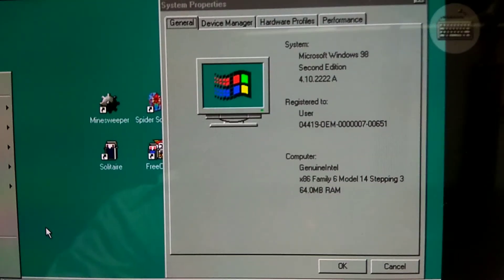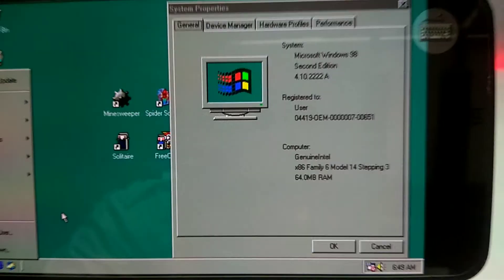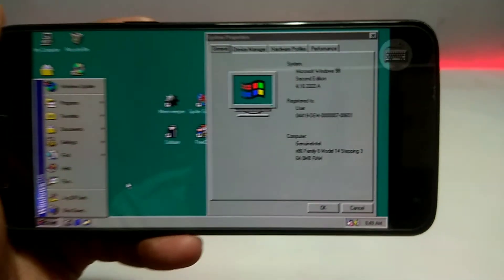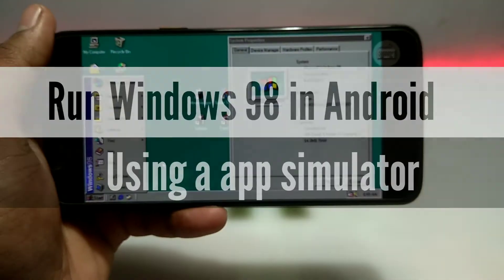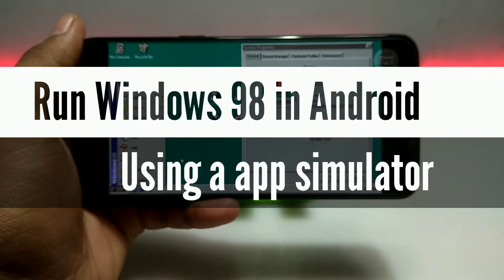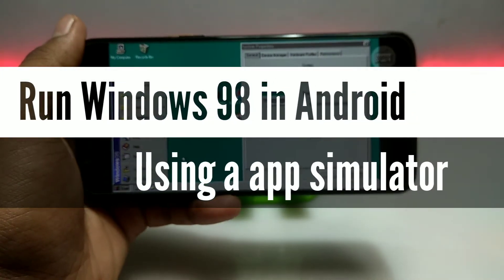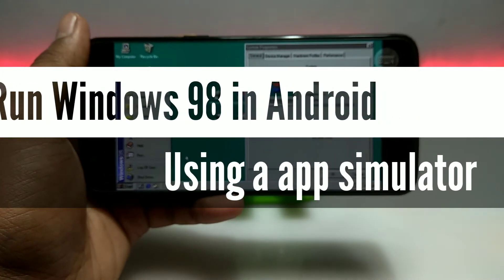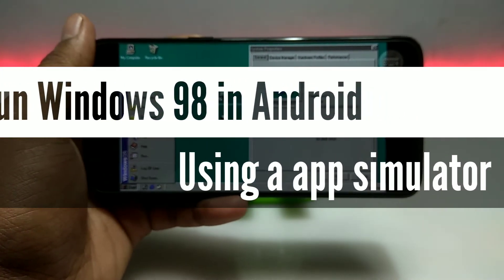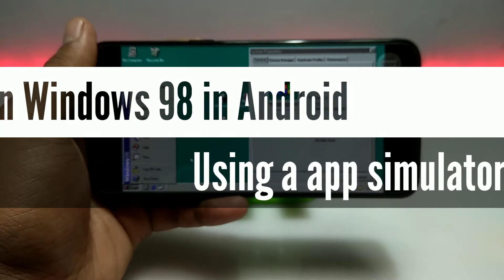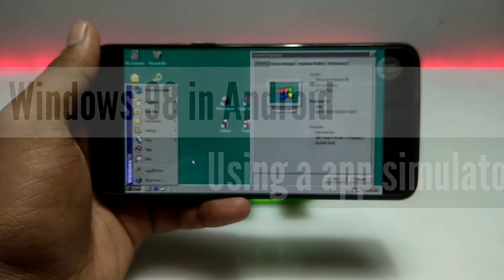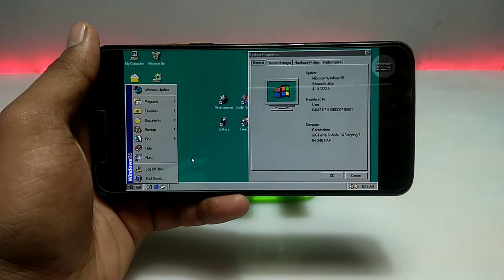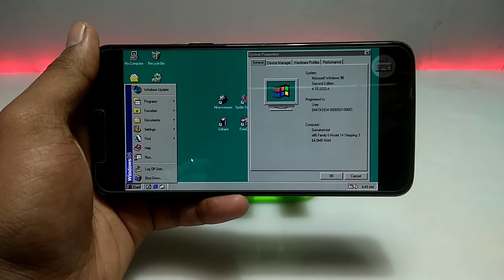Hello and welcome to my channel, Tech and Tips with King. In this video I am going to show how you can run Windows 98 on your Android using the Windows 98 Simulator application. So without any wasting of time, let's get into the video.